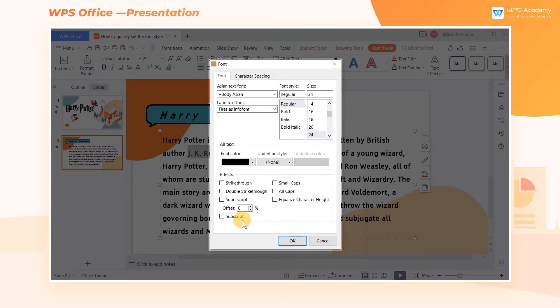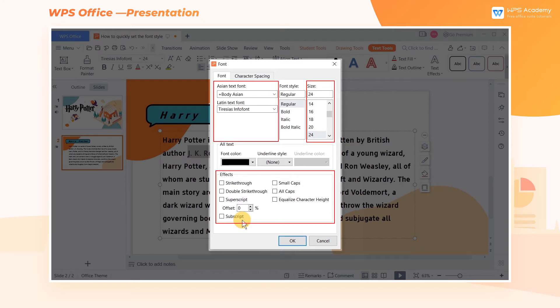In the pop-up dialog box, we can set the font, size, effects, and so on.